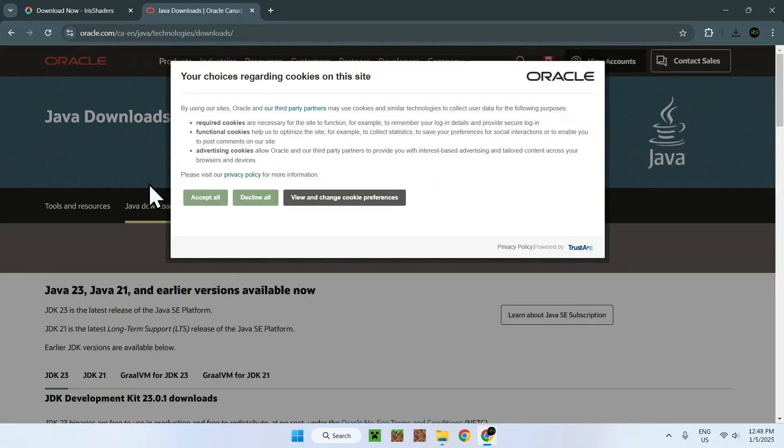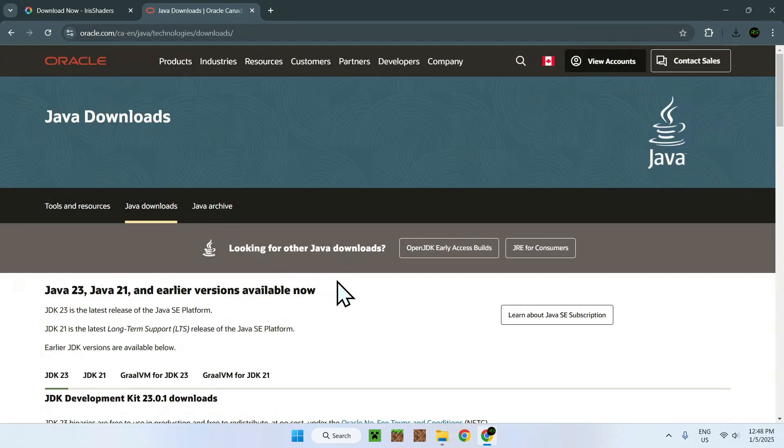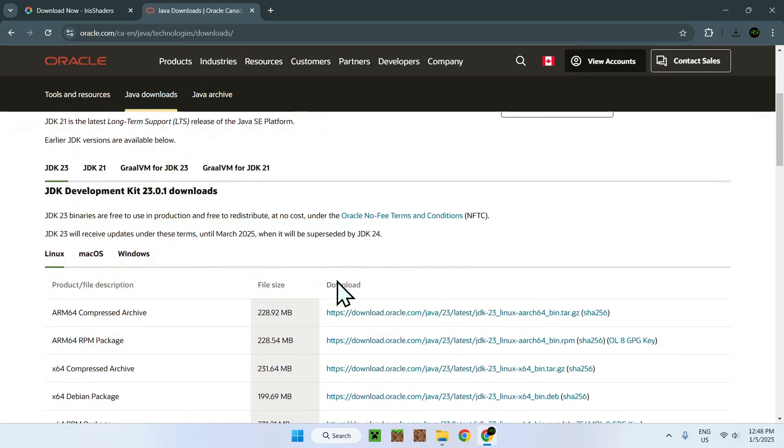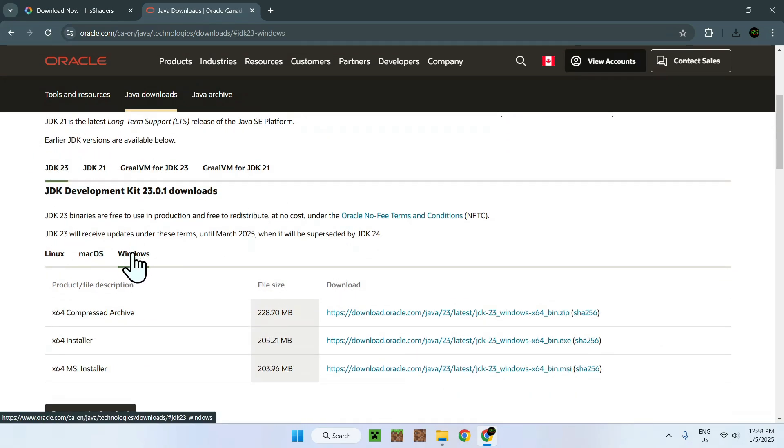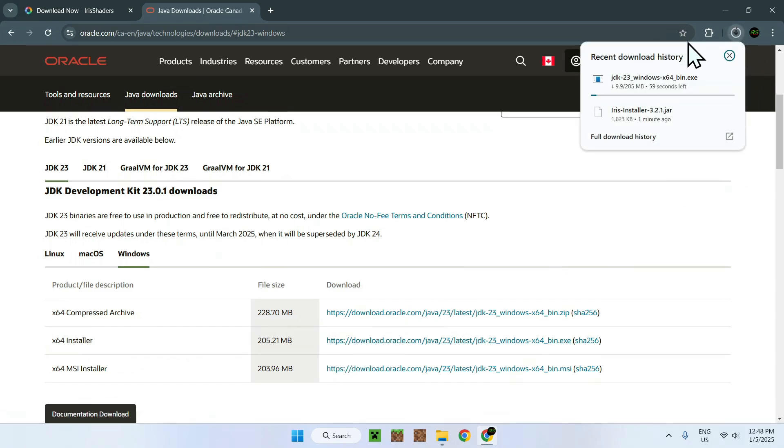And once you're here, just accept all and scroll down until you see JDK 23 and select Windows. Once you've done this, select the x64 installer. And now it's going to start downloading JDK 23 to your computer. So let's just wait for Java 23 to finish downloading.